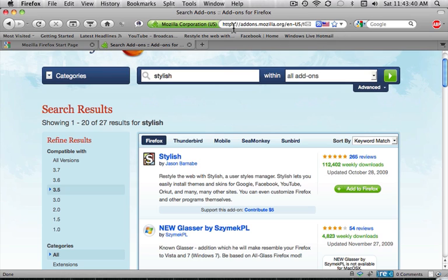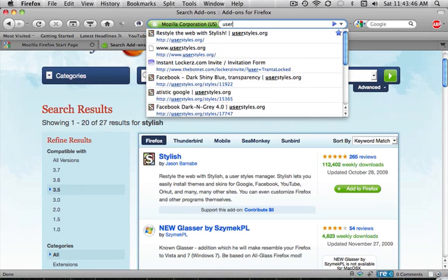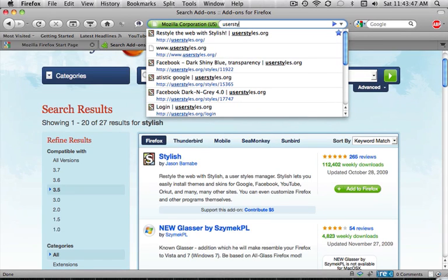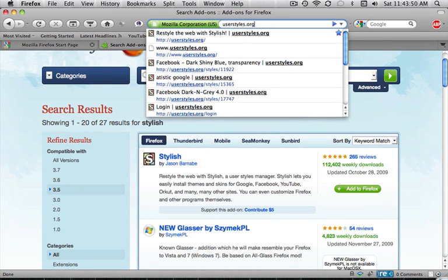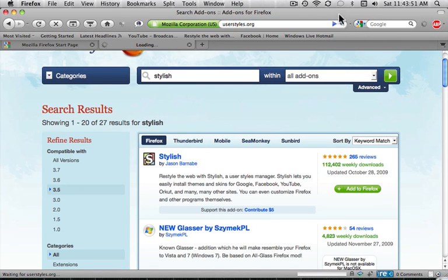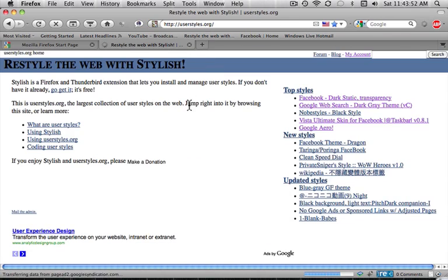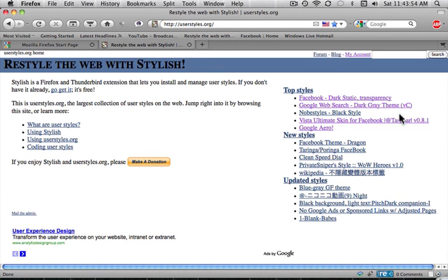So now you're going to go to this website that I'm going to have in the description. And it's userstyles.org. Okay, now this is the website.